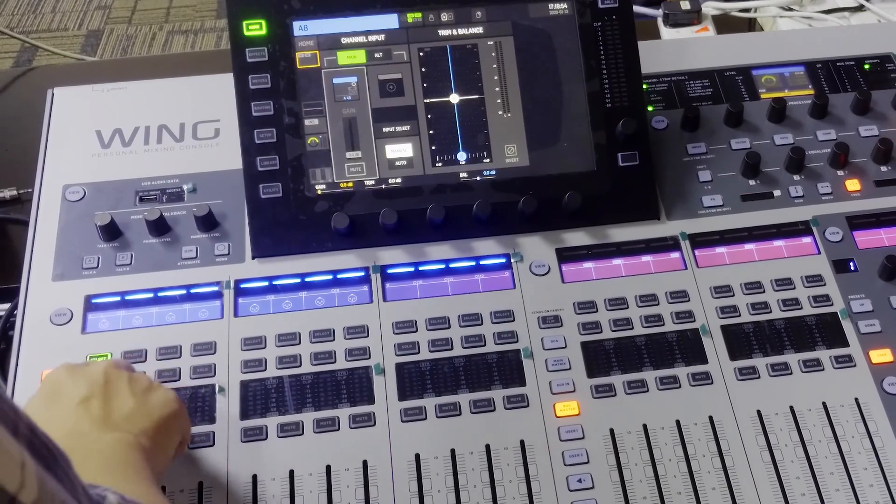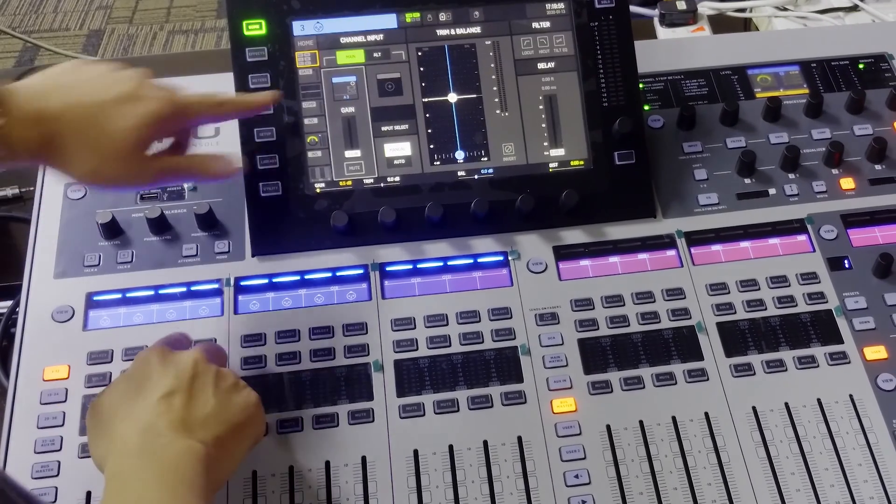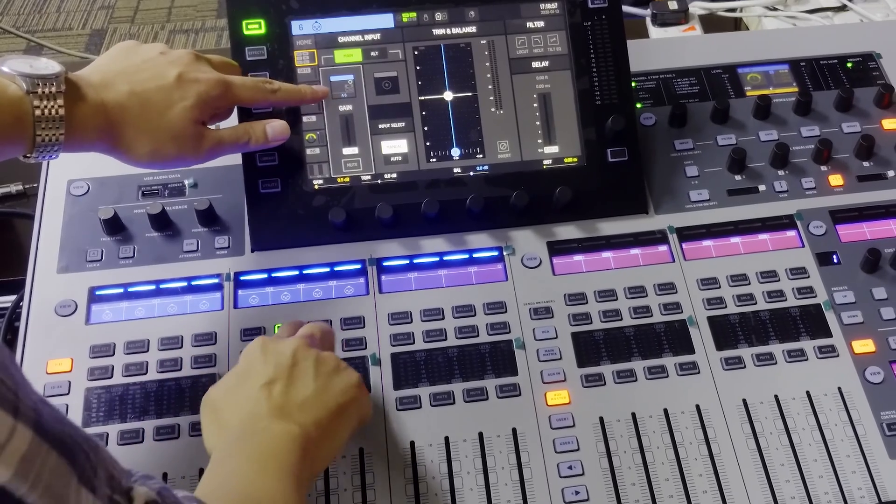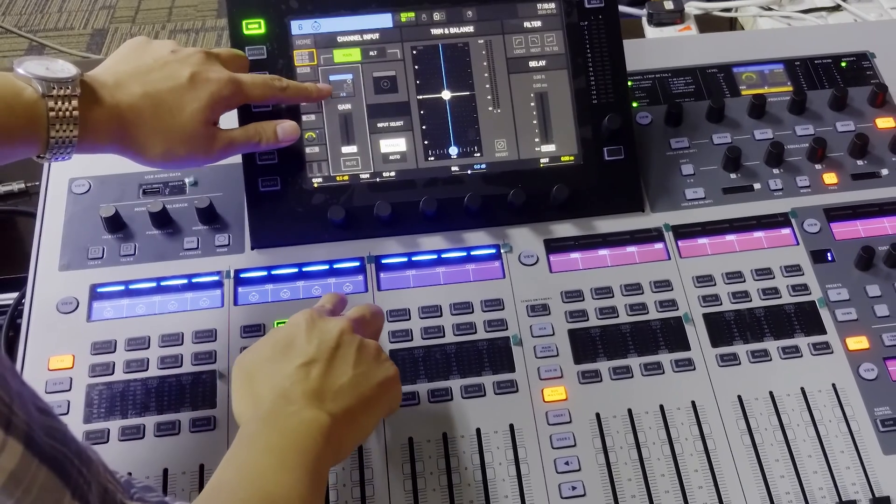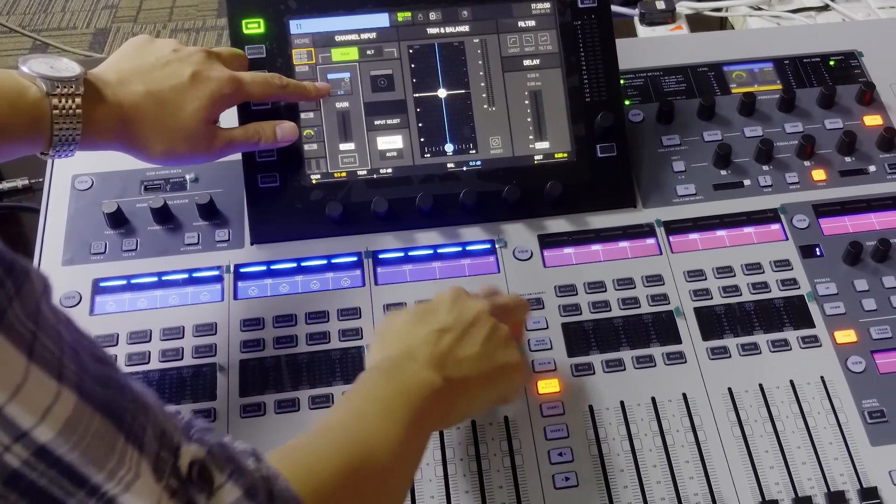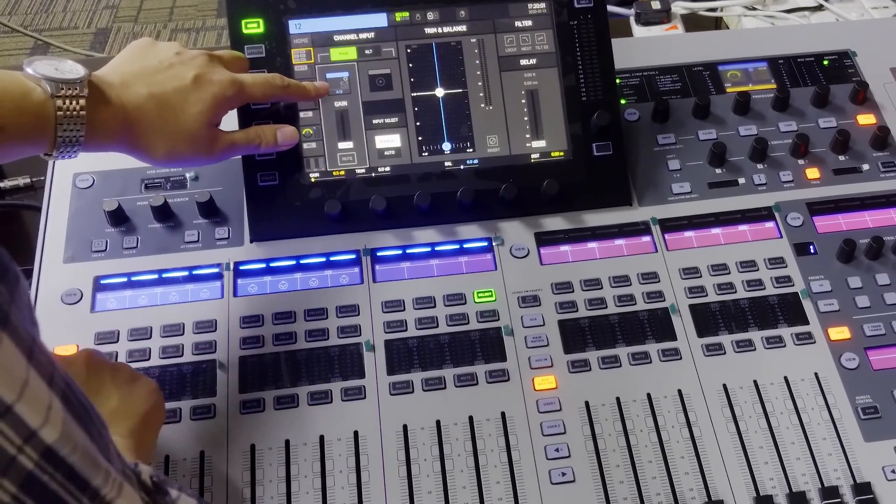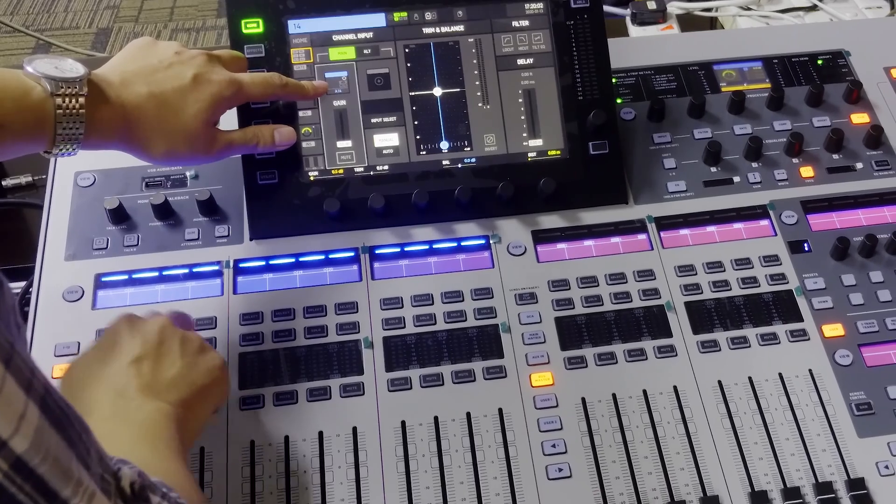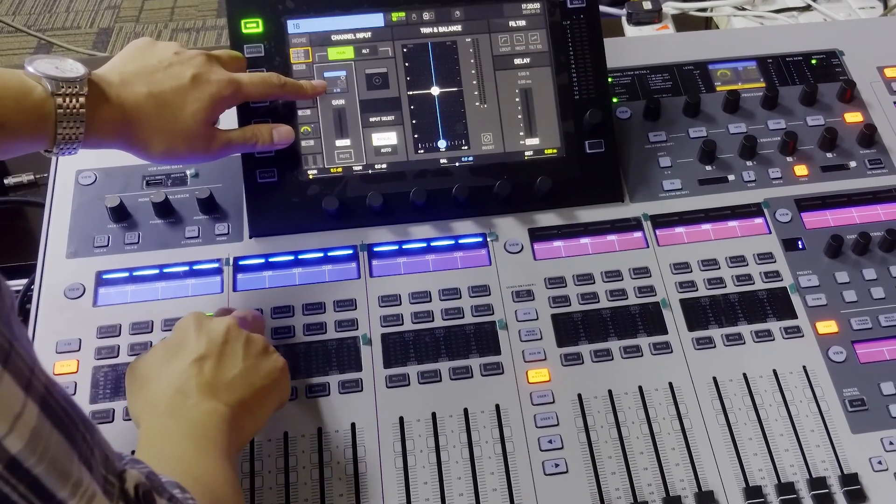And here I just need to recheck whether everything is in order. Just press the select of each channel and double confirm the routing of the input is correct.